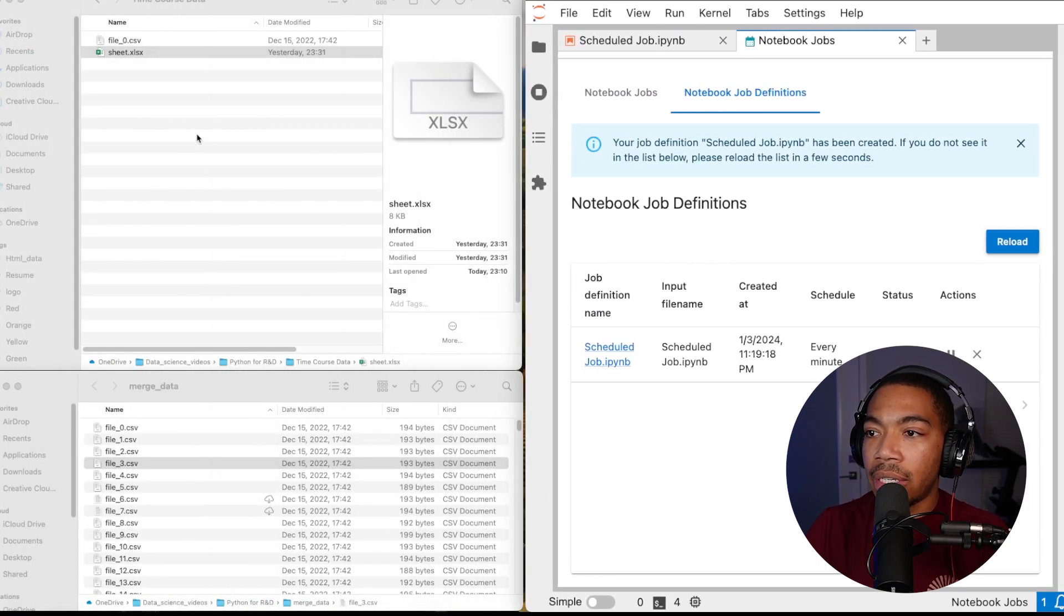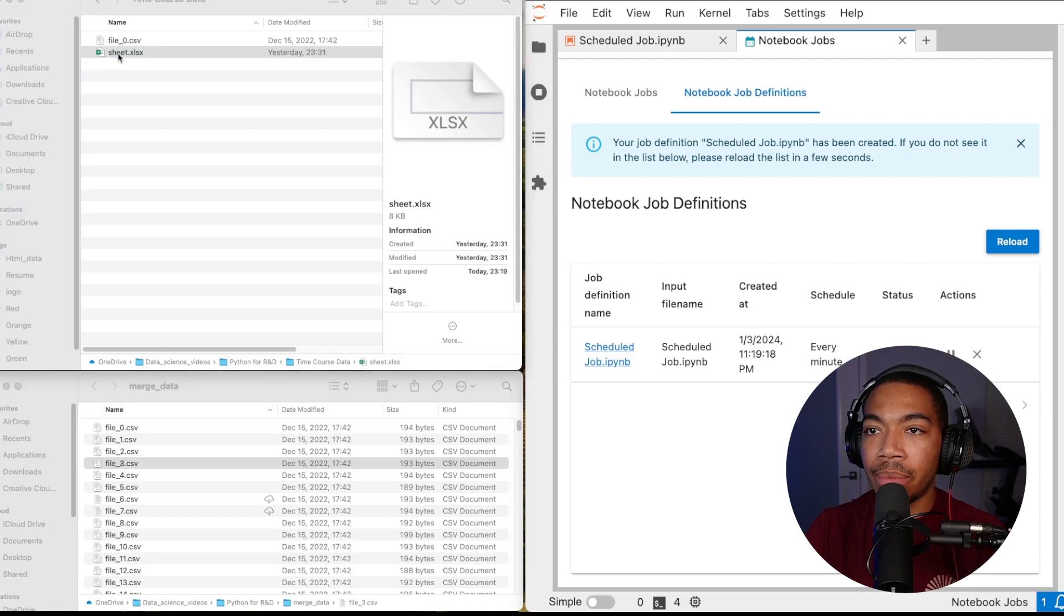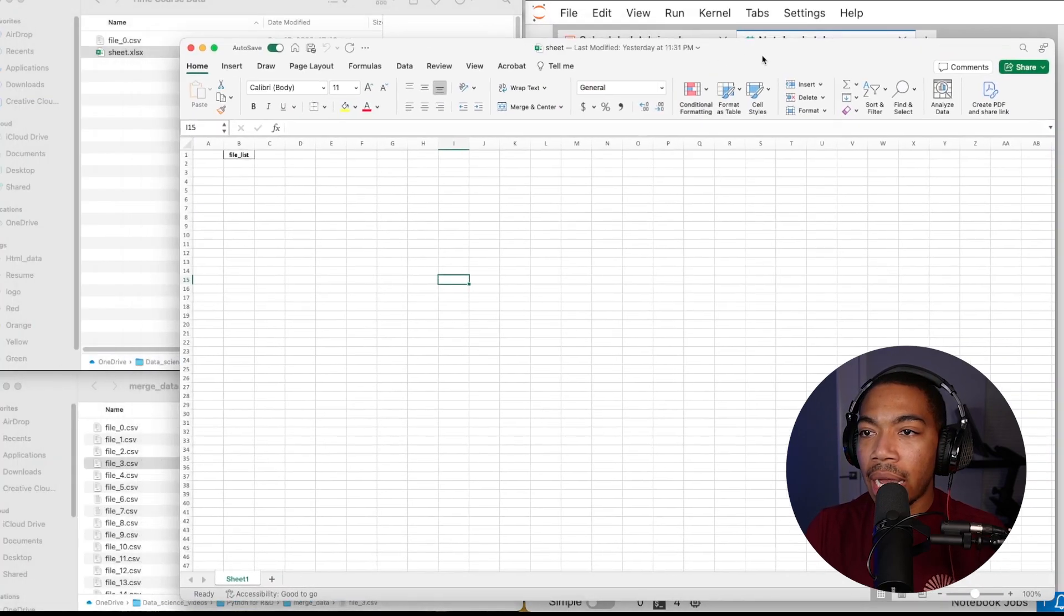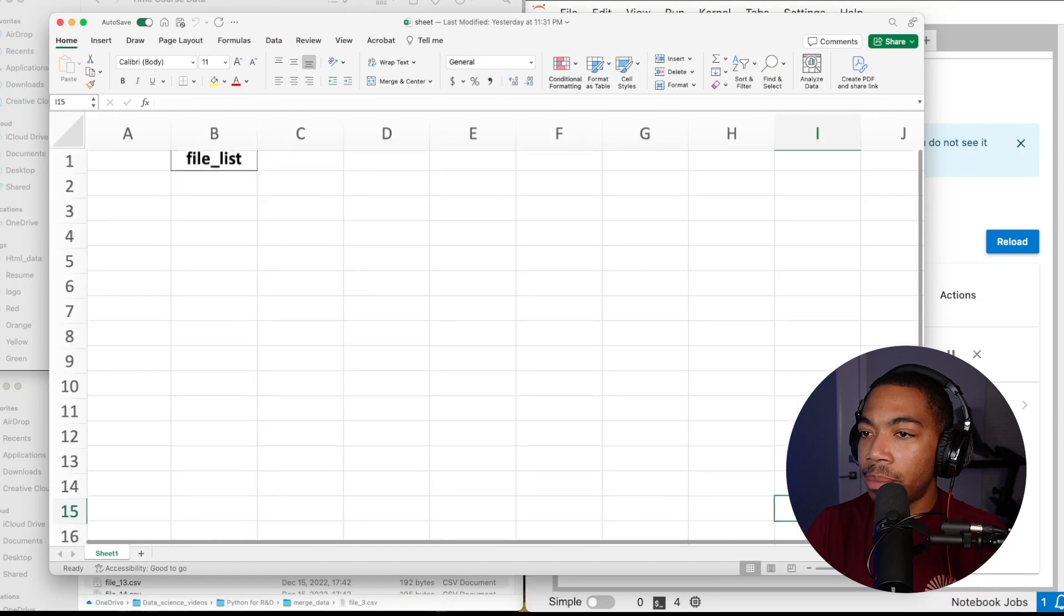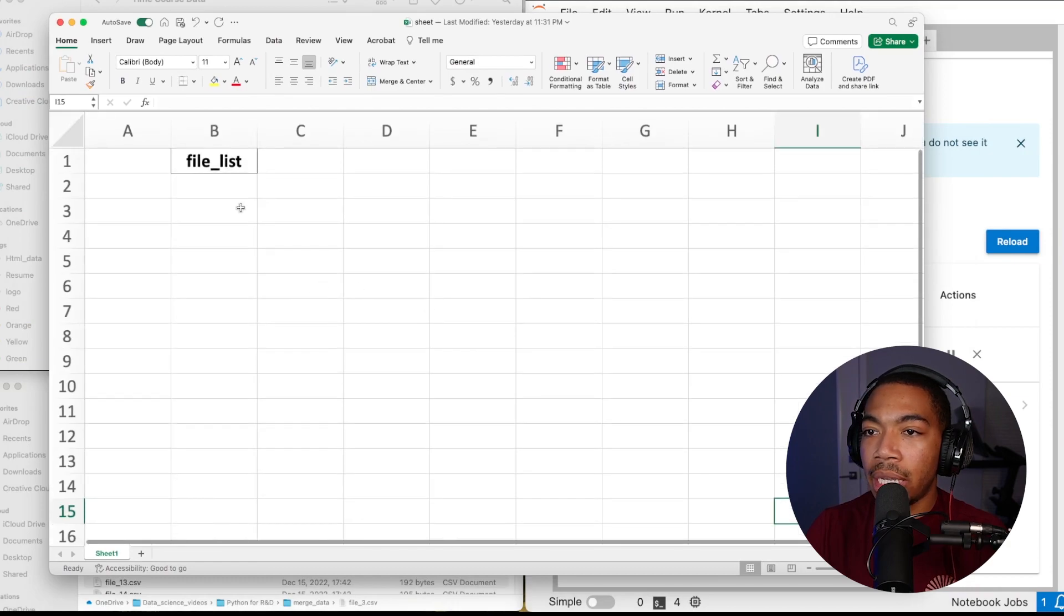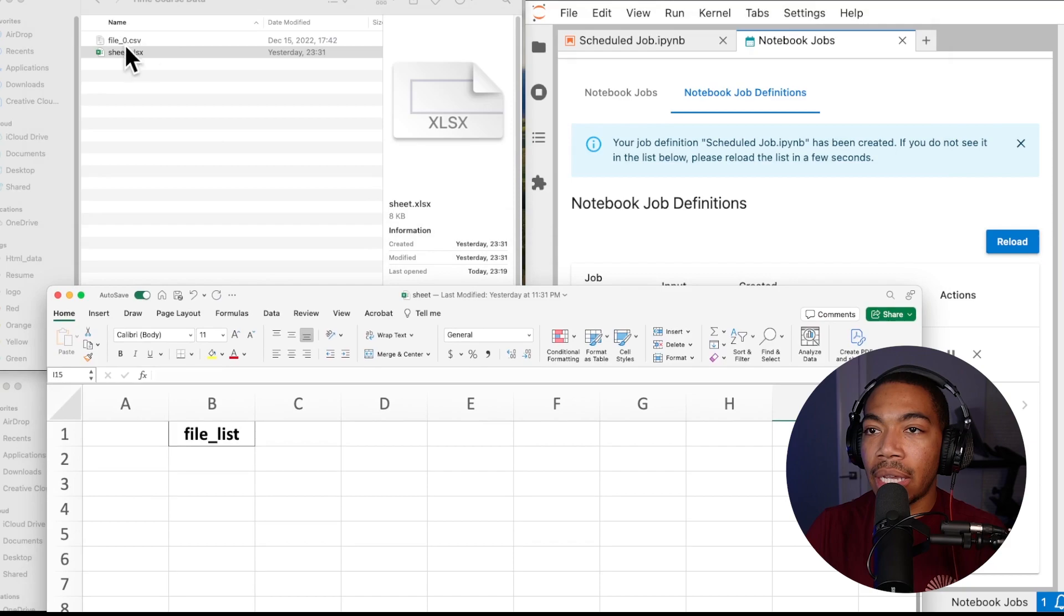So here we have it, this is our sheet we're looking at. Now let me show you where we start. Right now this file list is empty. If we zoom in here you see there's no file here even though there is a file in this folder.